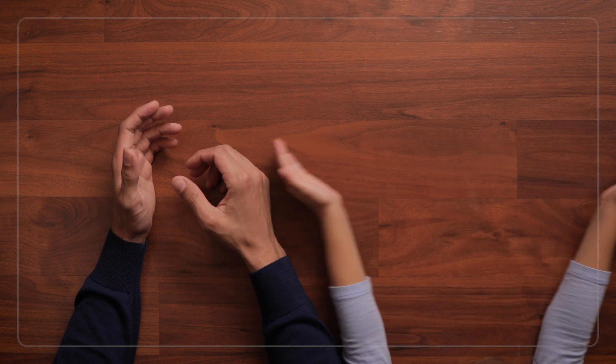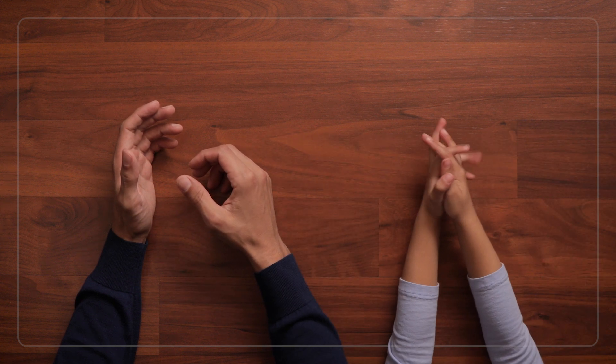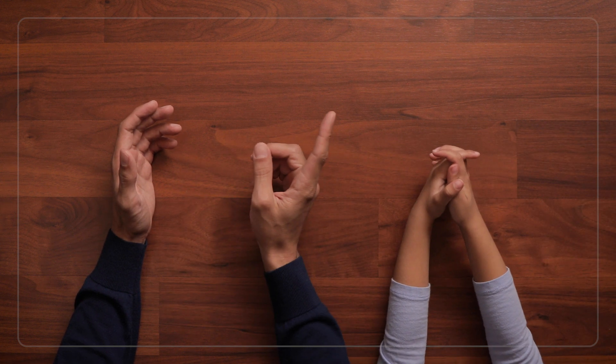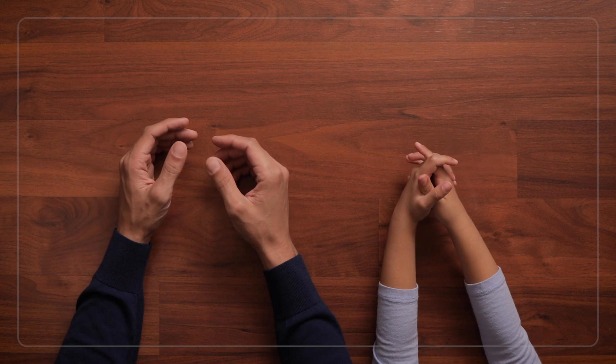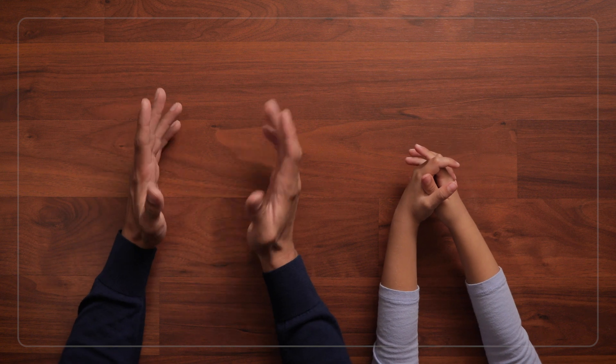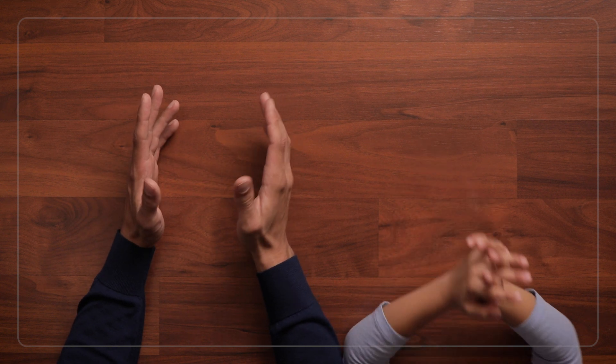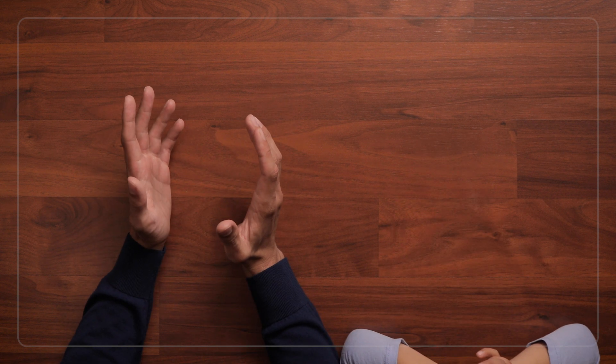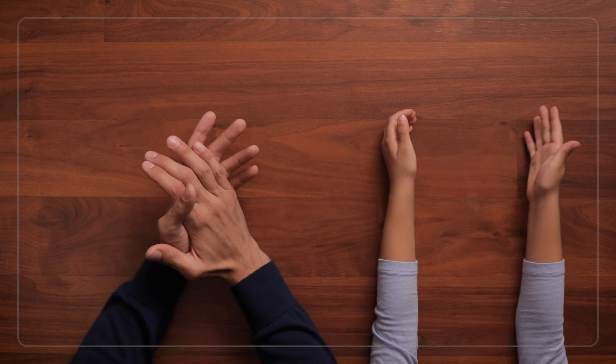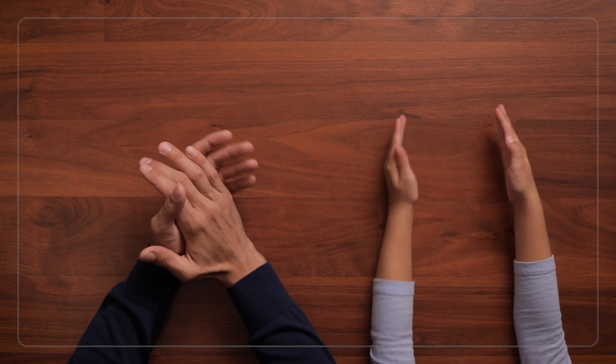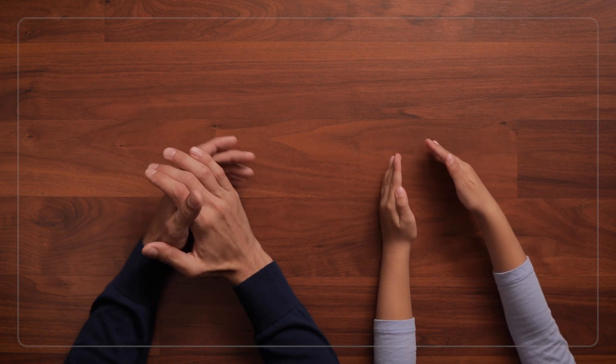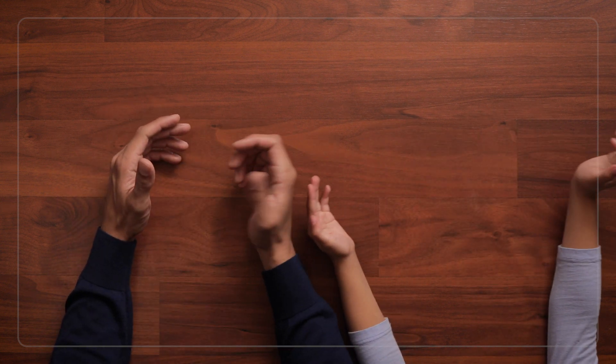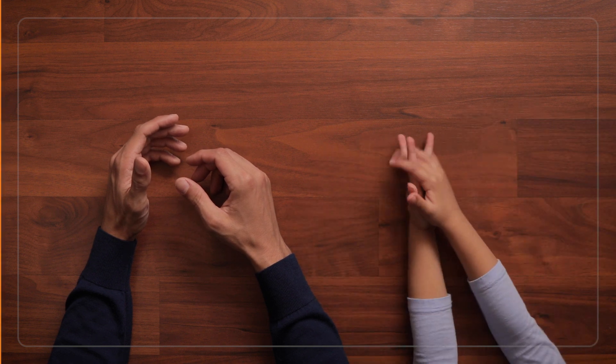It may take a few tries to get the hang of this because there's actually a lot going on in this simple activity. Kids are having to listen to the claps, then figure out how many, and then hold the number of claps in their heads while they count their own claps. And they also have to stop themselves from clapping too many times once they reach the number.